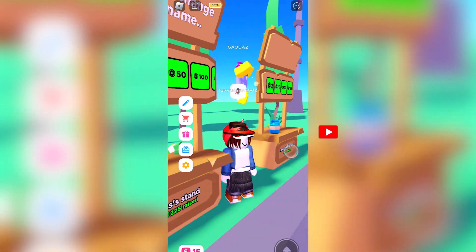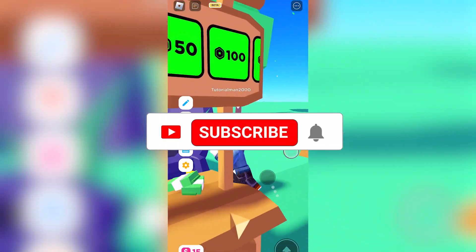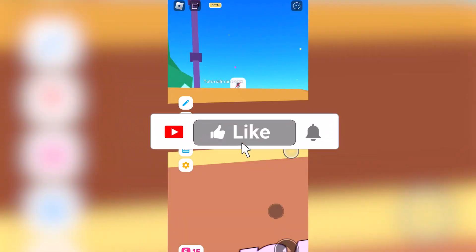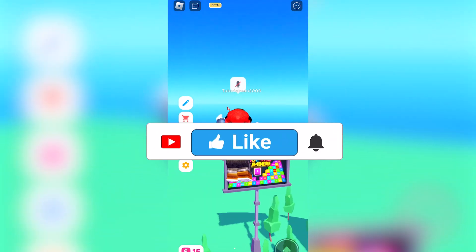That's all there is to it, be sure to leave a like, comment, and subscribe to the channel. Thanks for watching and see you in the next video!